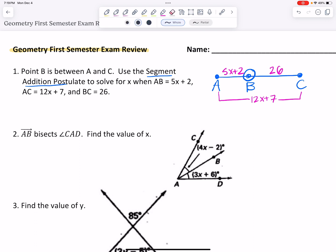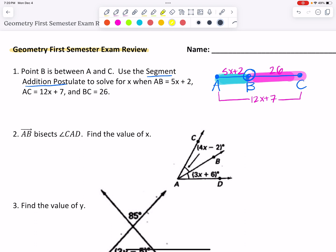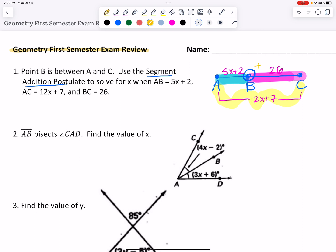If you struggle with the segment addition postulate, it sometimes helps to color code. I'm going to call segment AB my blue segment, segment BC my pink segment, and the whole thing my yellow segment. In colors, the segment addition postulate is really easy to see — it just says piece plus piece equals the whole. So blue plus pink equals yellow, which gives me: 5x plus 2 plus 26 equals 12x plus 7.